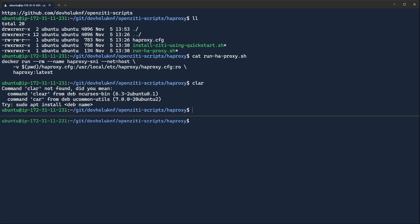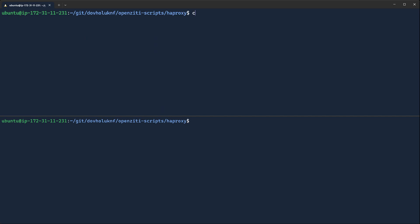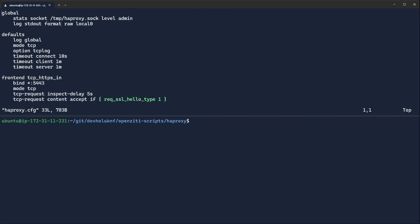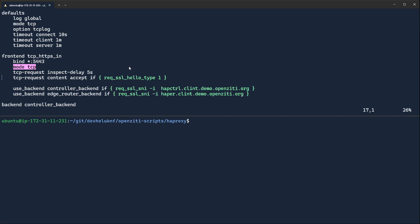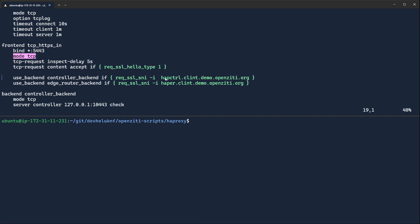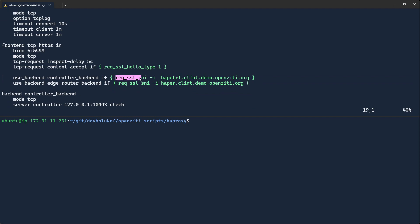Also important is the HAProxy config. If we take a look at the HAProxy config, we'll see the most important thing inside of here is the front end binds on port 5443 using mode TCP. And then if the SNI, request SLSL SNI,